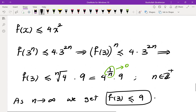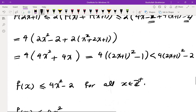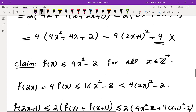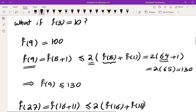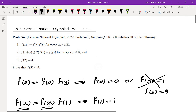I haven't thought deeply about it, but I wonder if there are functions other than f(x) = x² satisfying all three conditions. If you find one, I'd be curious to see it. See you in the next video.